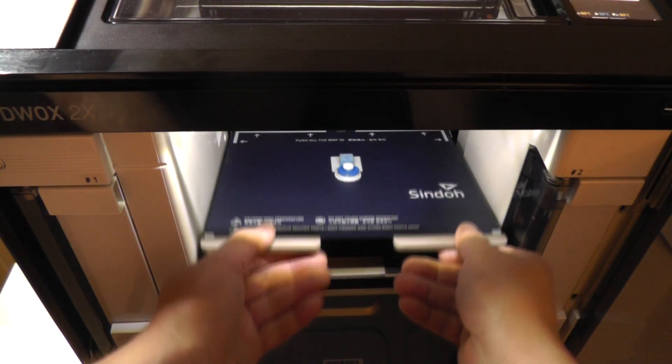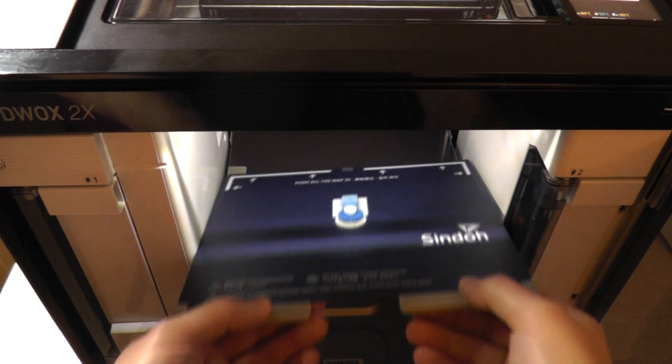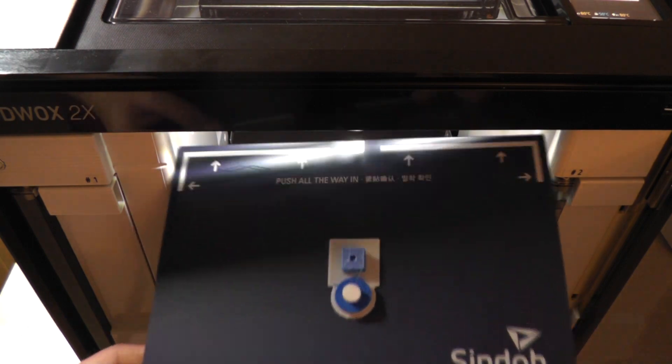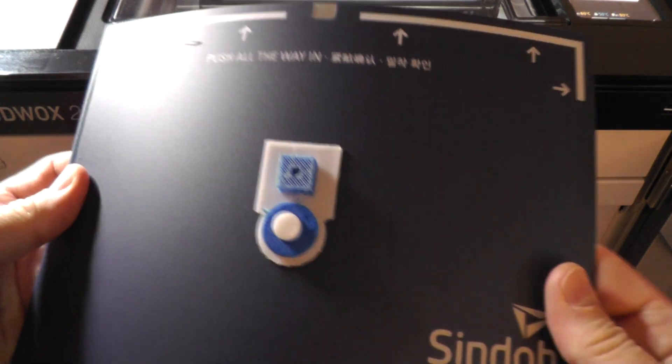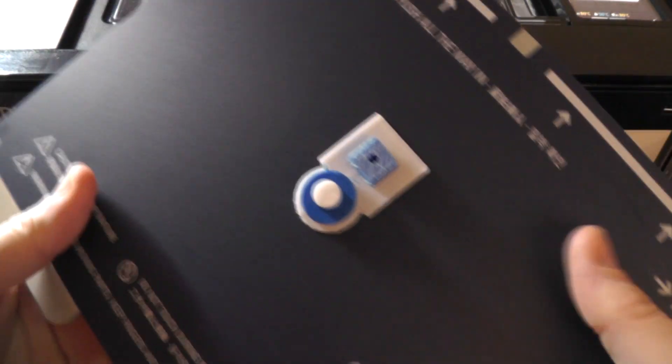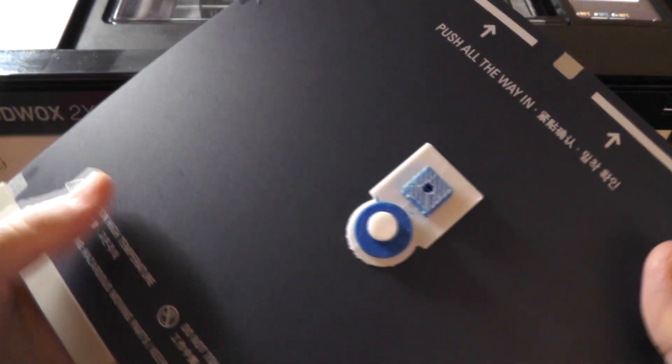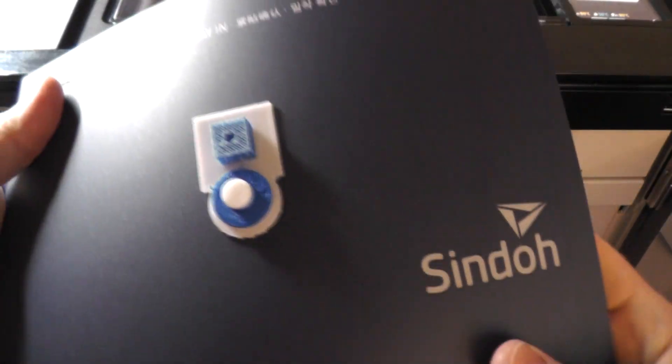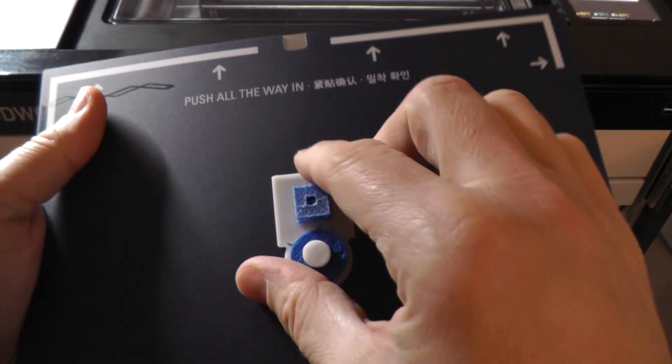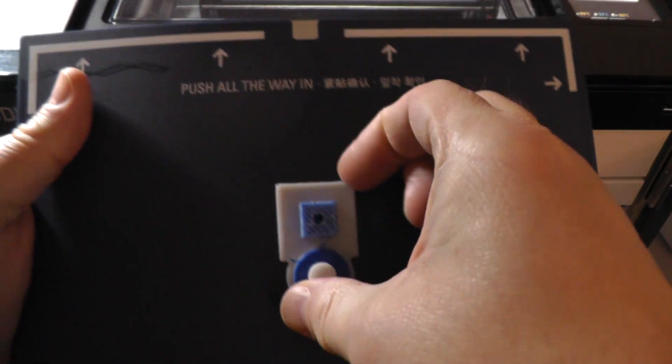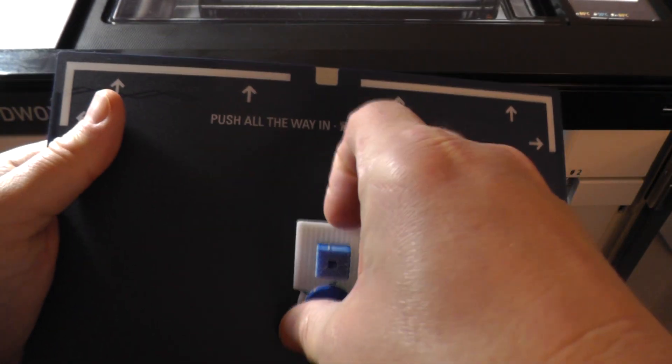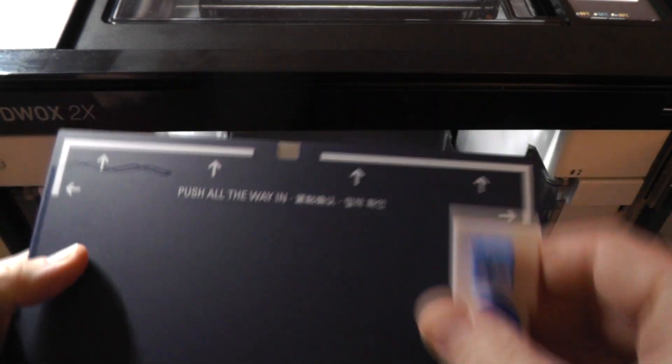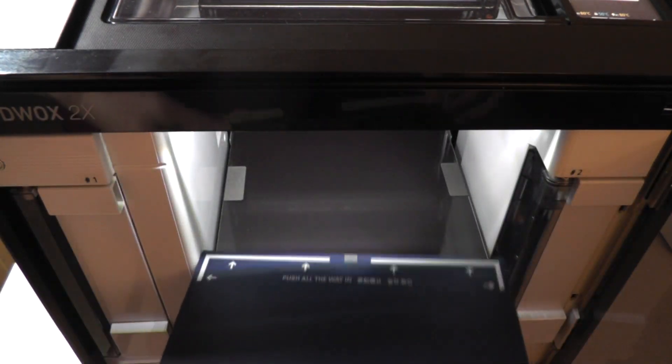I'll remove the magnetic bed, flex it in a few directions to break it loose. Let's see if it comes off. Yep, not bad at all.